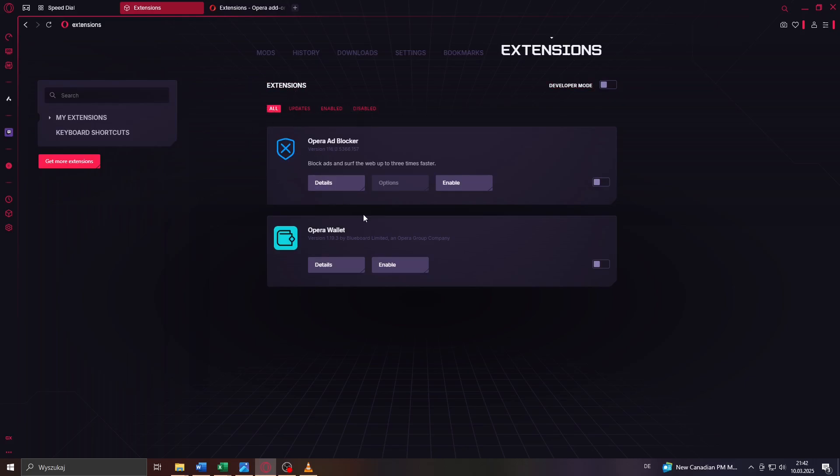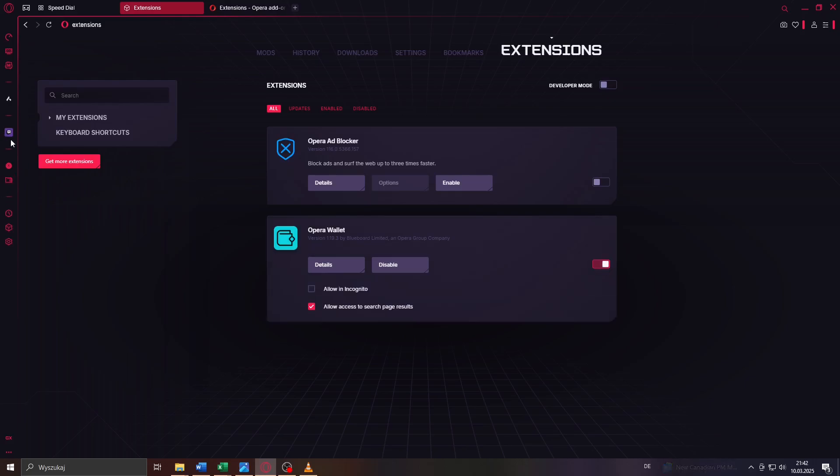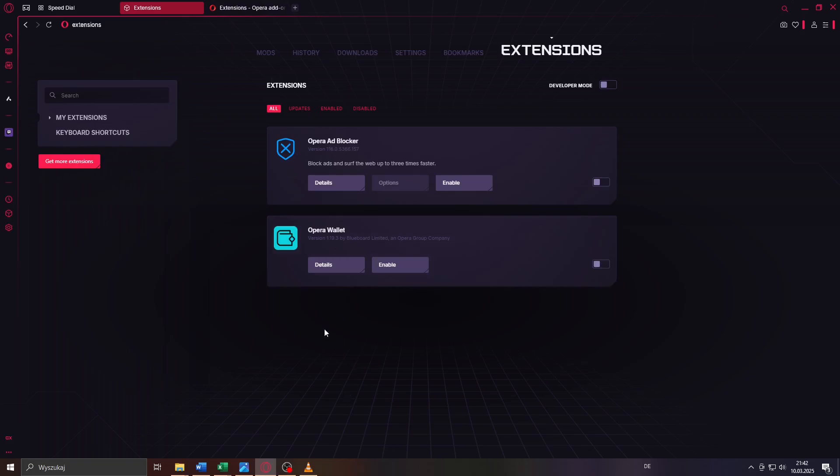So what you can do is, for instance, enable or disable any given extension here to the right by switching it on or off. That's one option. Alternatively, if you'd like to install more extensions, click on 'Get More Extensions' here to the left.